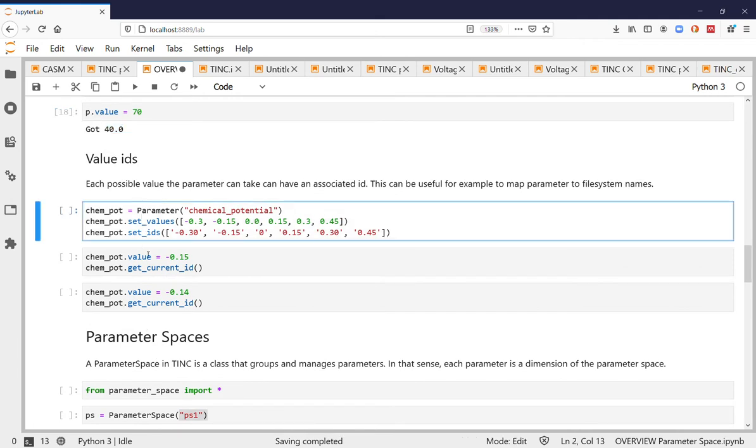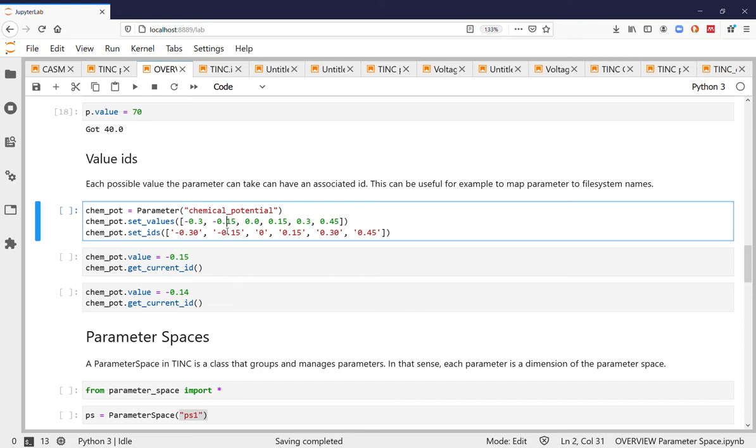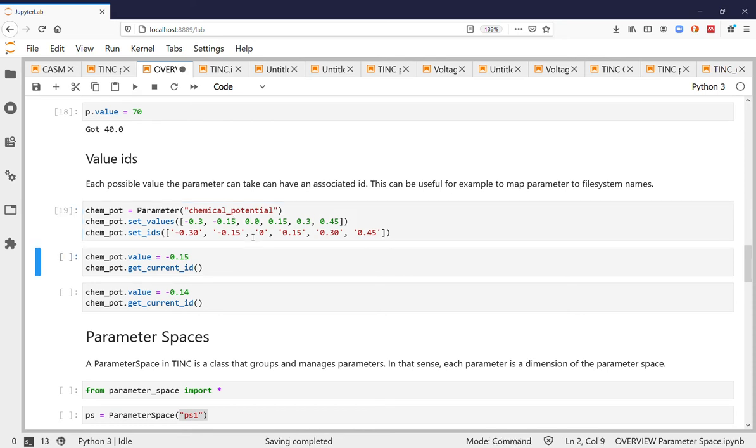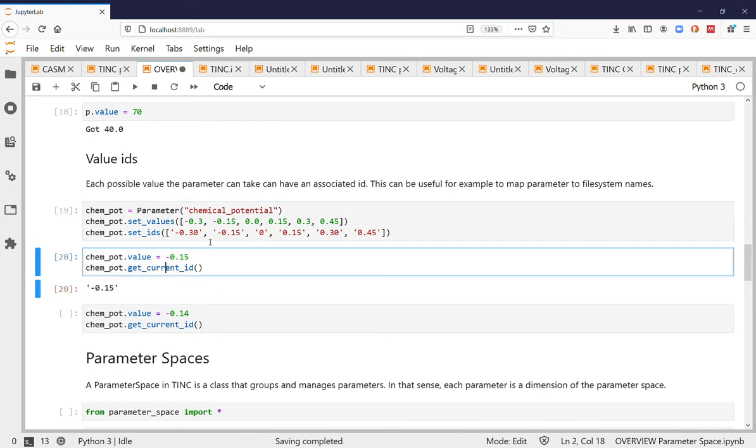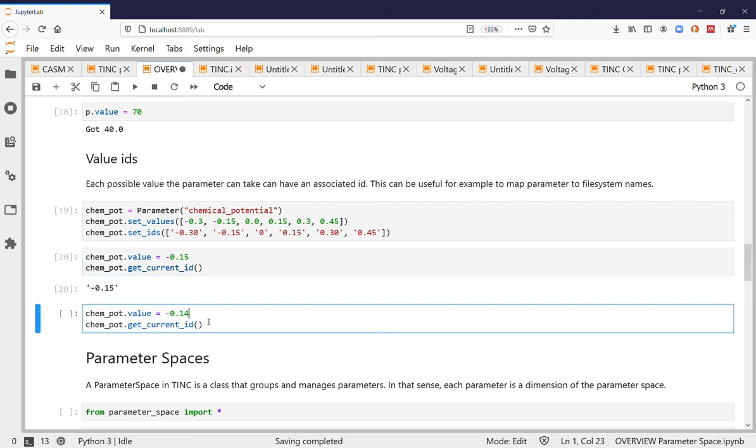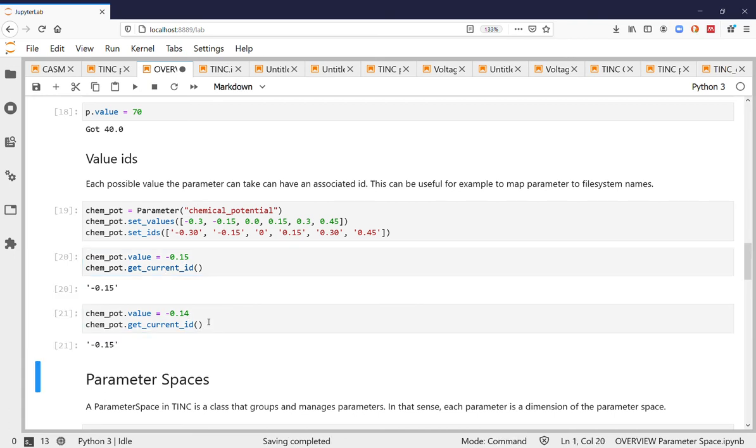You can also define a list of IDs that are connected to each of the values and this can be useful to map parameter values to the file system if you need specific names for them or for example in this case if there's kind of some unusual rounding in the file system names. So if you set a value you can then request the current ID and it will set the values there. You can see this got rounded to the closest one.